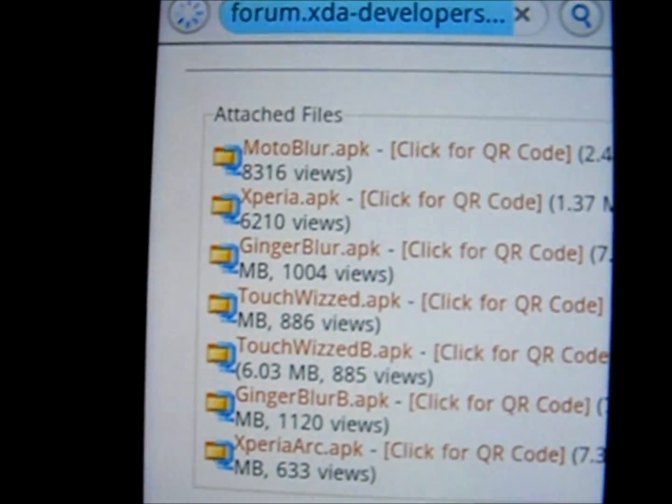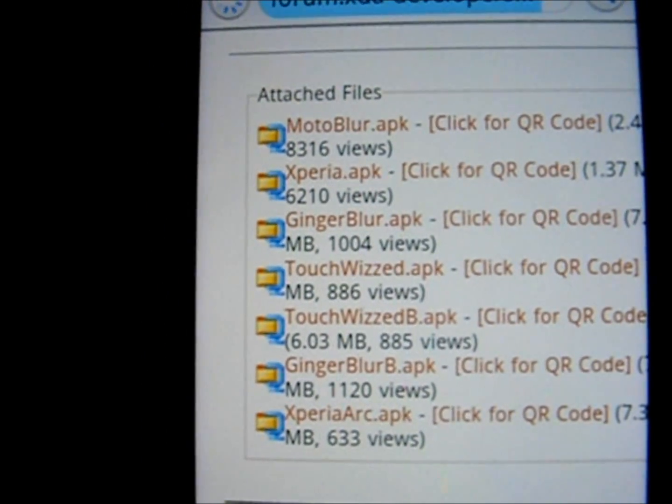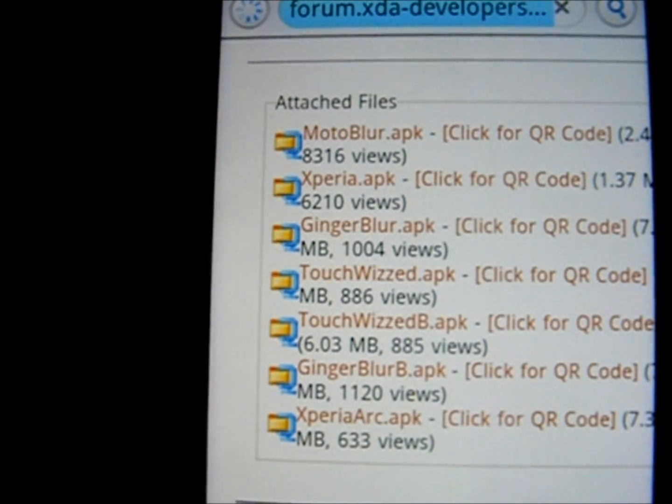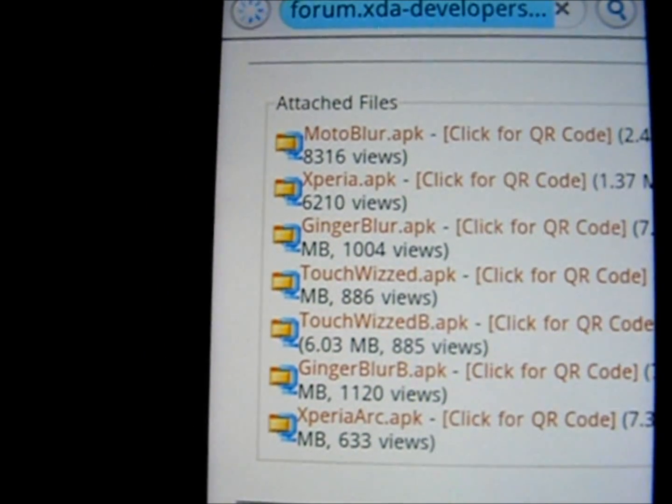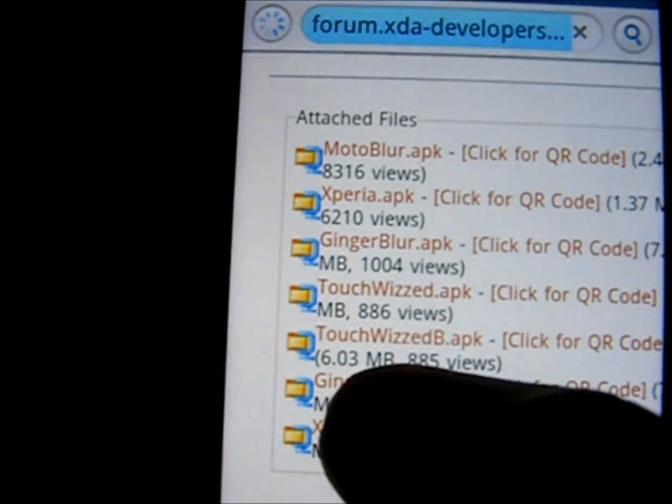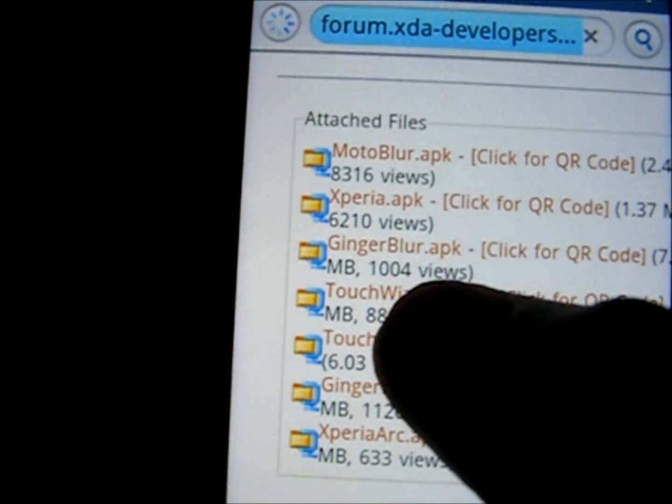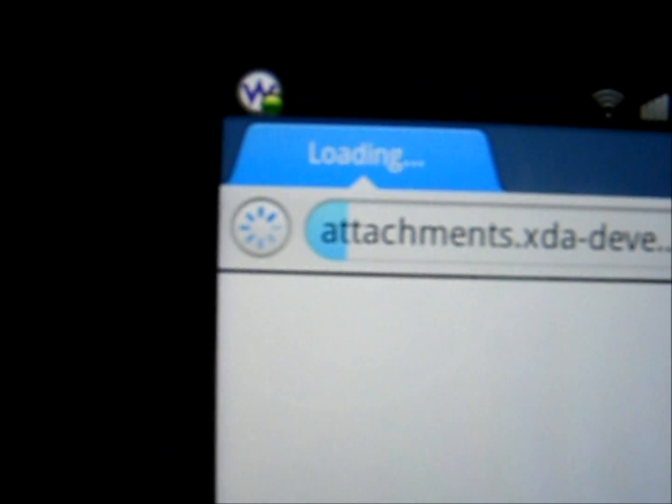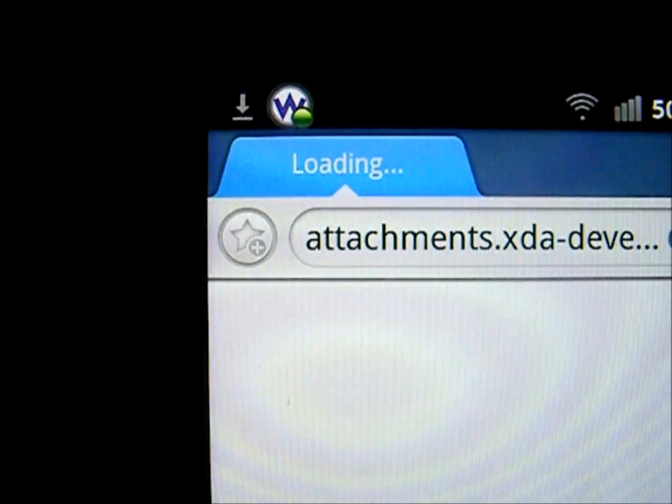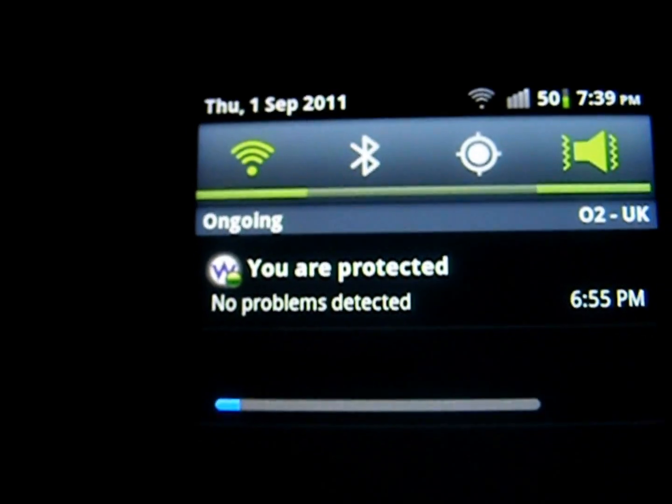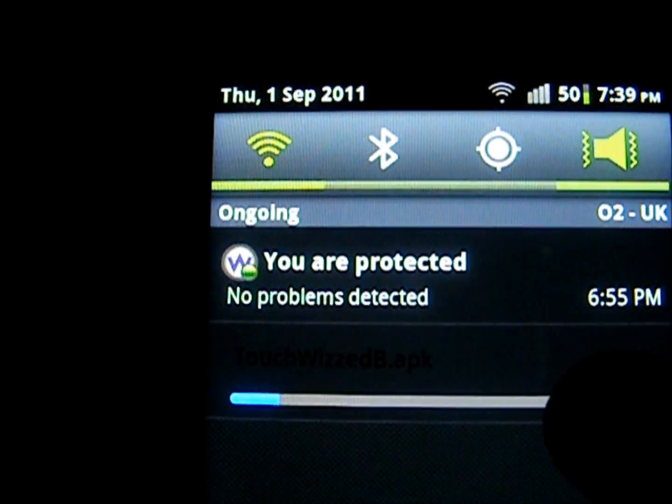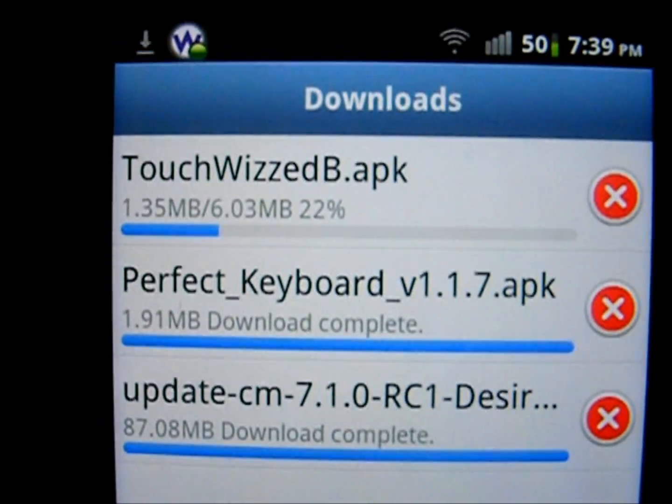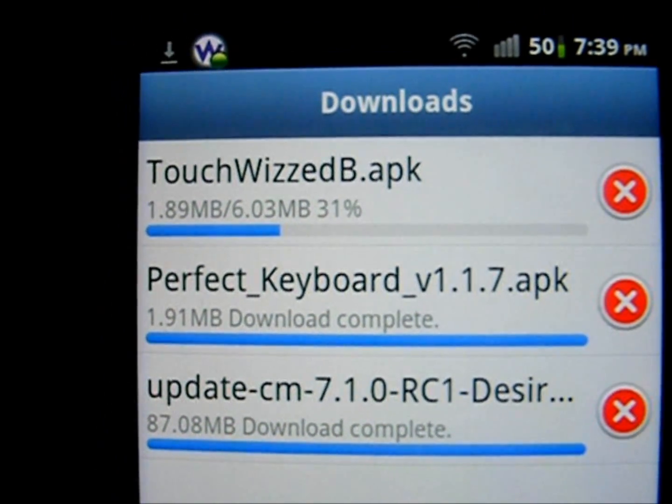Now as you can see we're sporting a lot of different themes available for the phone. So I'll just go ahead and click on one here. It should start downloading. Yep, there we go. Click on that, watch it download.